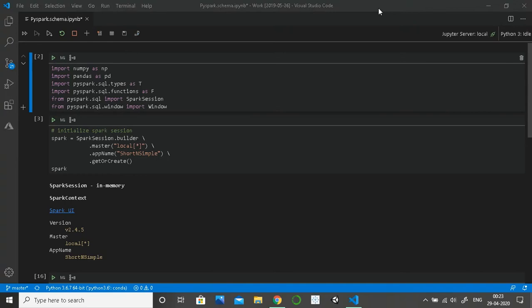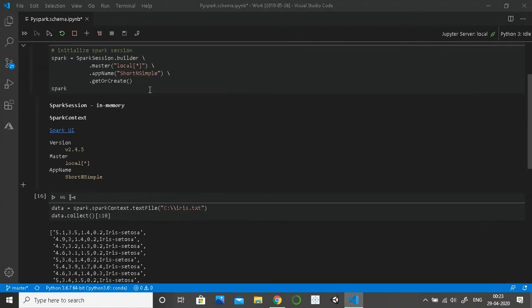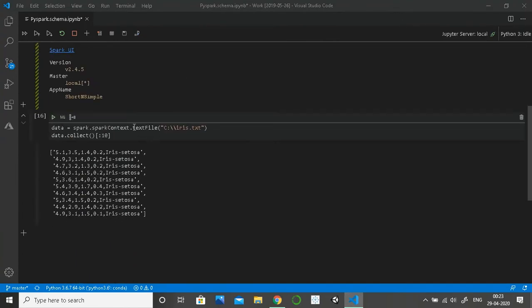Hello guys, welcome to my channel techmon.in. In this video we will learn how to create a PySpark DataFrame from a raw file. I've already initialized the Spark session. Let's look at the file — I've loaded an iris text file. In this text file we don't have any schema defined; we don't know the column names and we don't know the data types of the different columns.